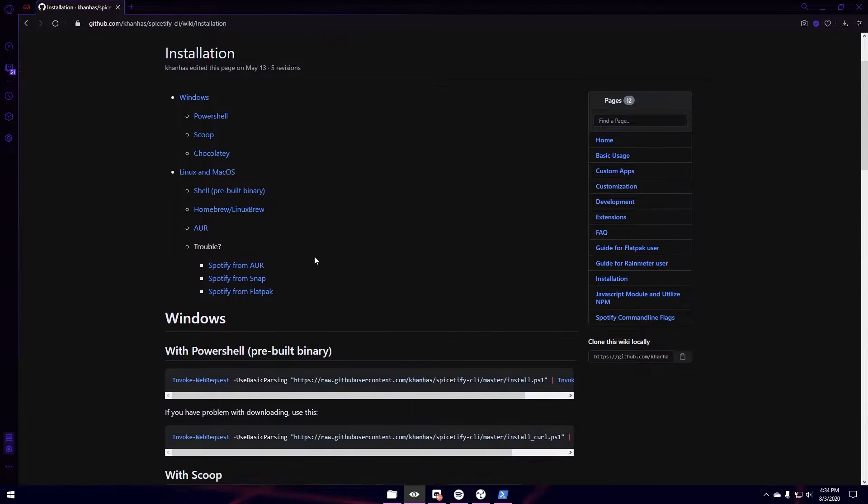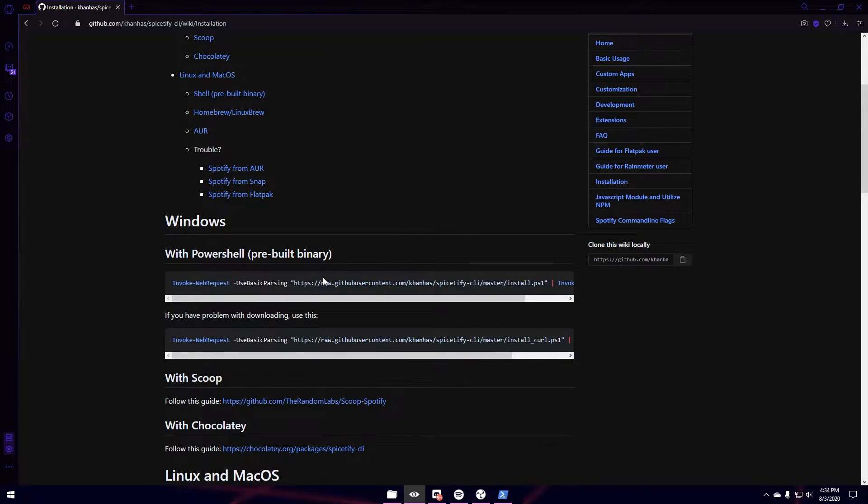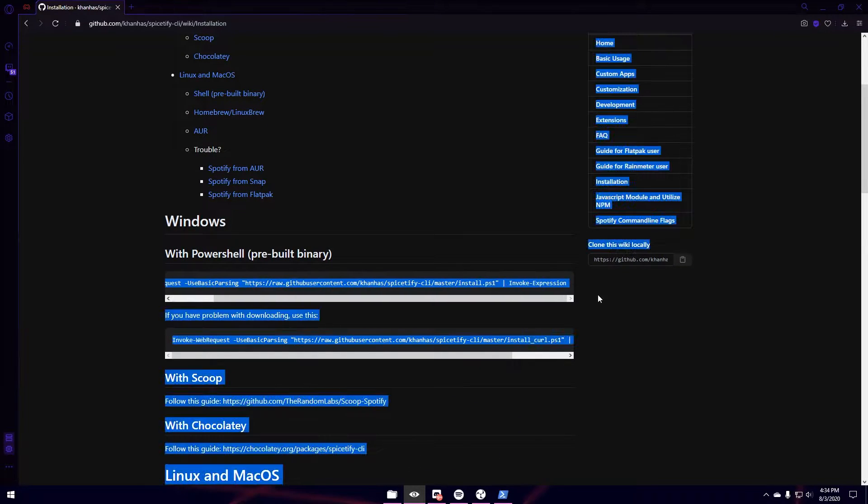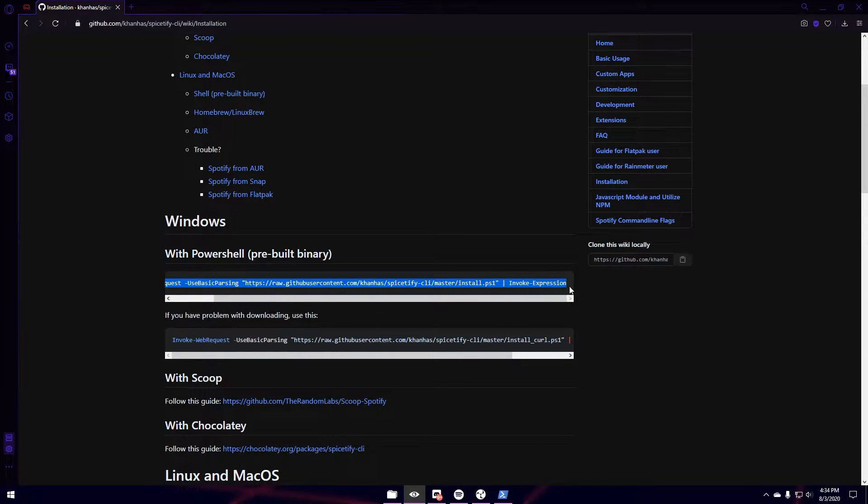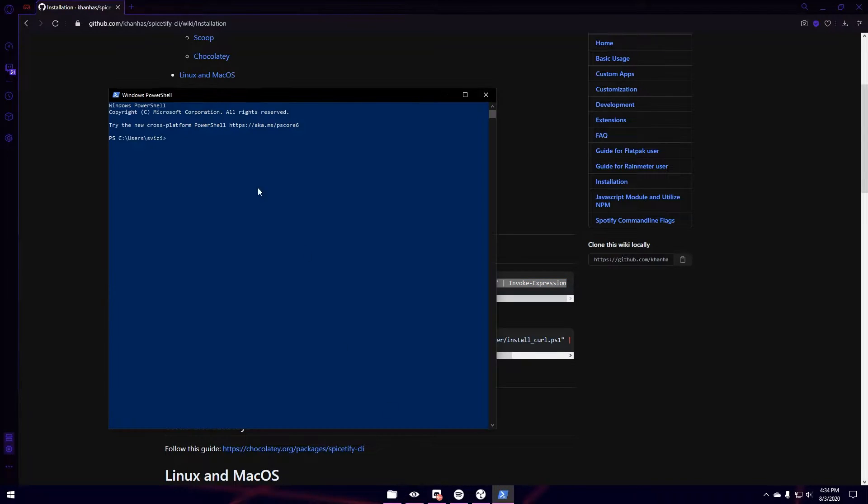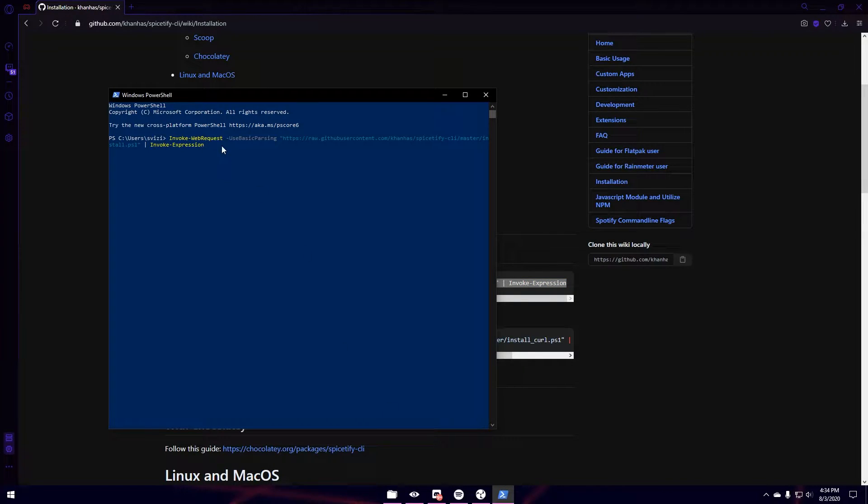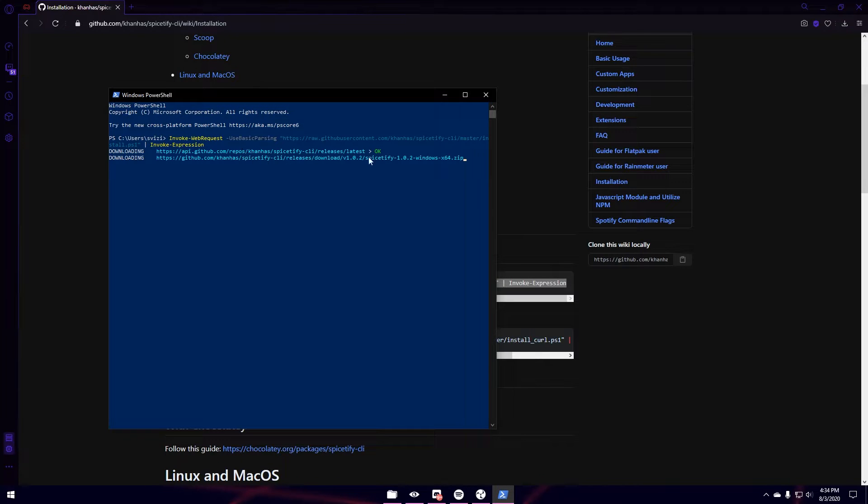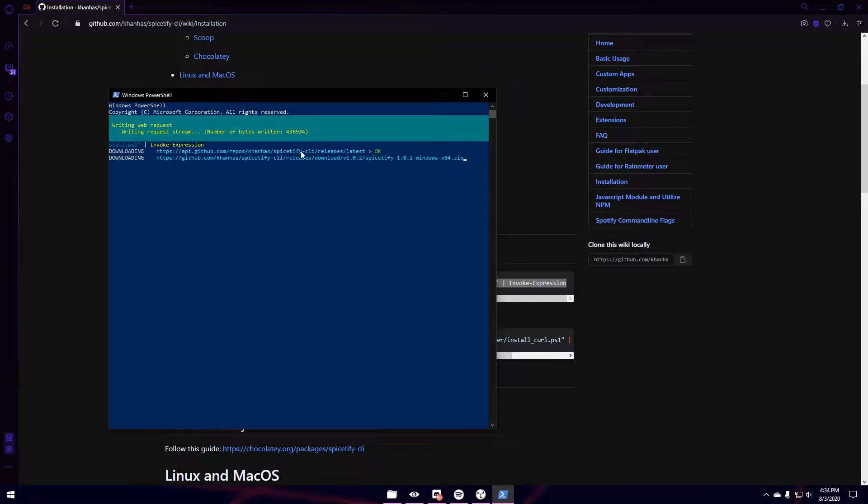Since you have Windows, most of you do have Windows, you're going to just copy this whole line. Ctrl-C. And go back to PowerShell. Ctrl-V. And hit Enter. I've already done this, but I'll just show you guys how to do it.